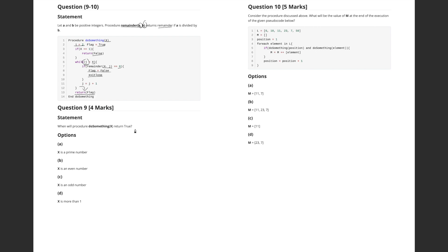After the loop, we return the value of flag. As long as the remainder is never zero, we keep incrementing j. Once j reaches x (the condition is strictly less than), we exit the loop. At the first instance that x is completely divisible by j, the flag becomes false and we return it.